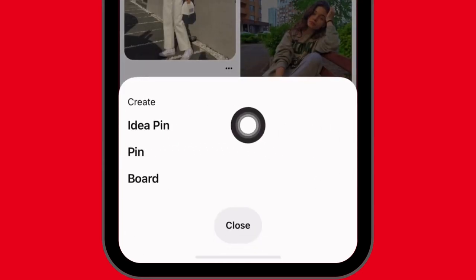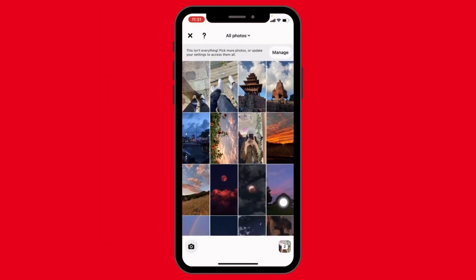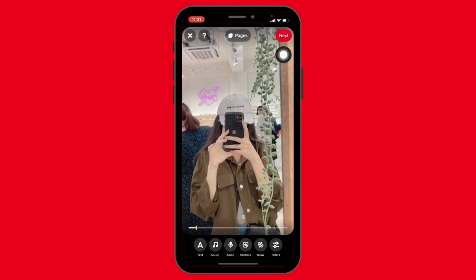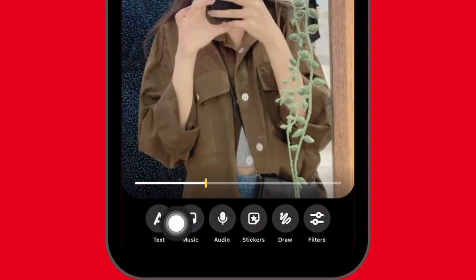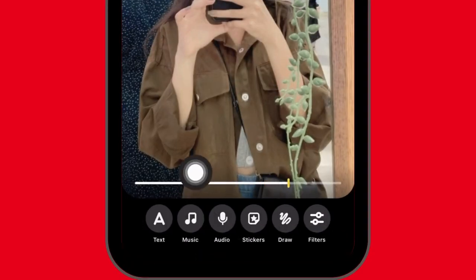Tap on the plus icon. Now select the option of Idea Pin. Now select the picture that you want to upload with music. Here I'm going to select this one. After you select the picture, tap on Next.